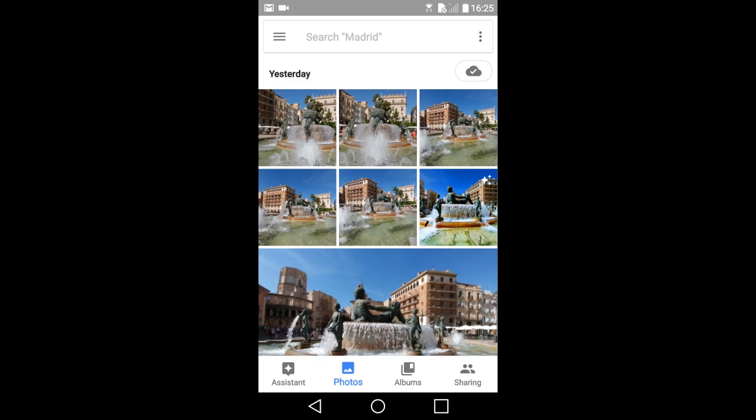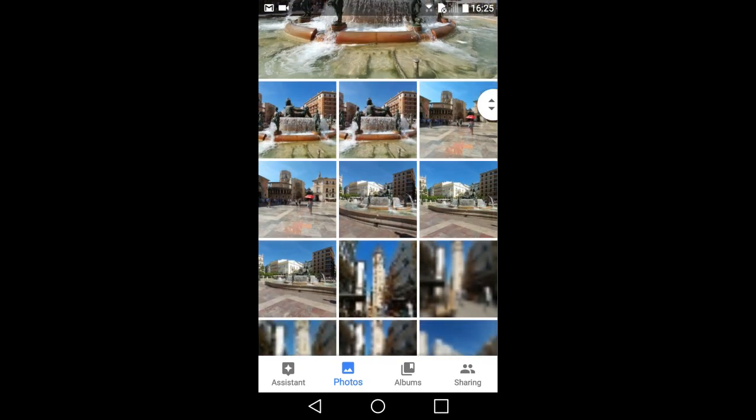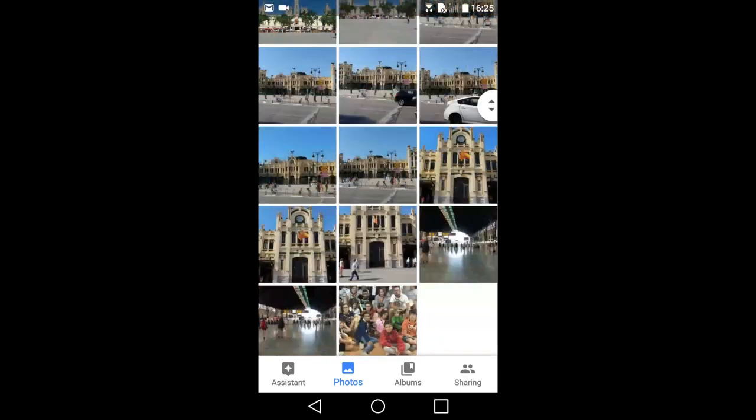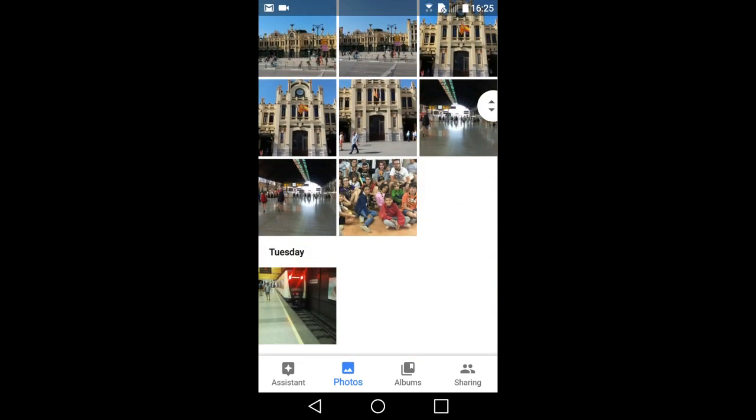If you like this video, please give it a thumbs up and please subscribe to this channel. Do you think you will be using this feature in Google Photos? Let me know in the comments below.